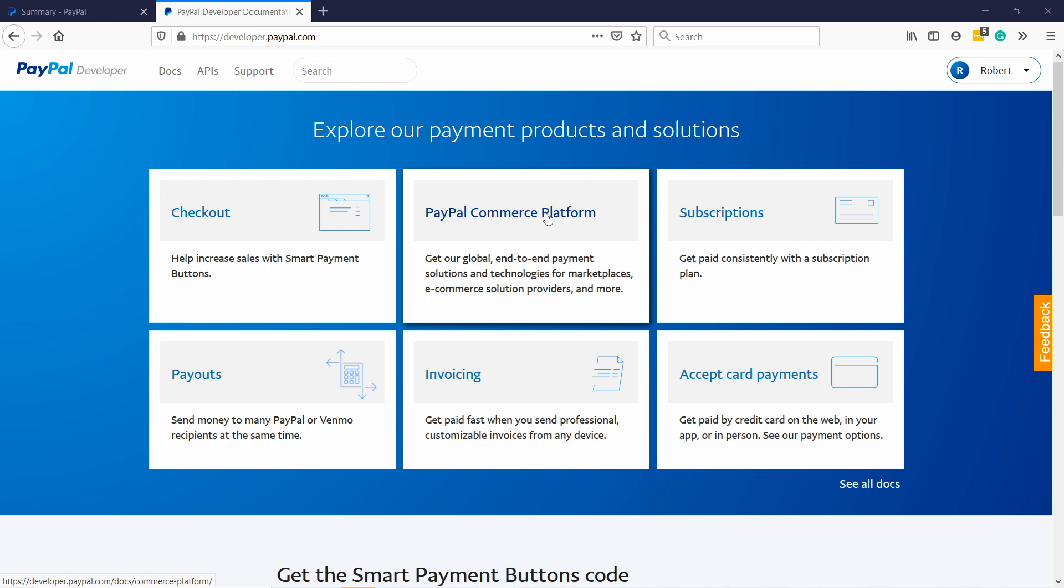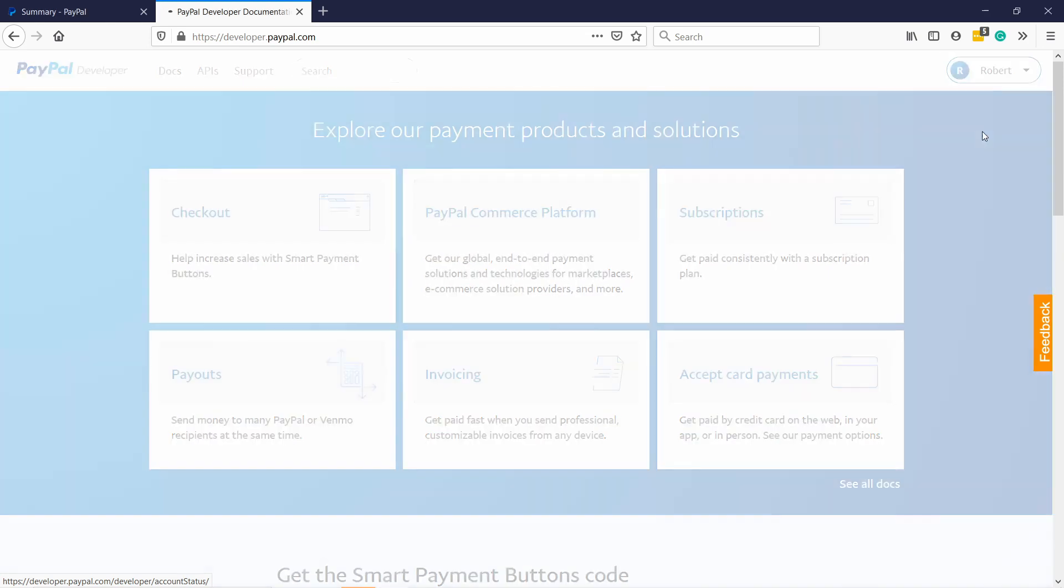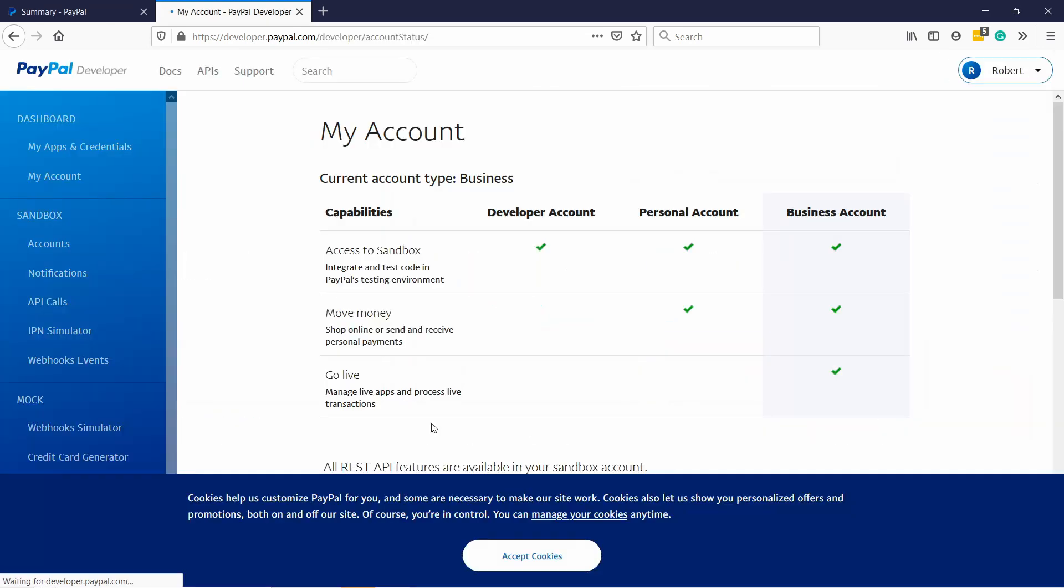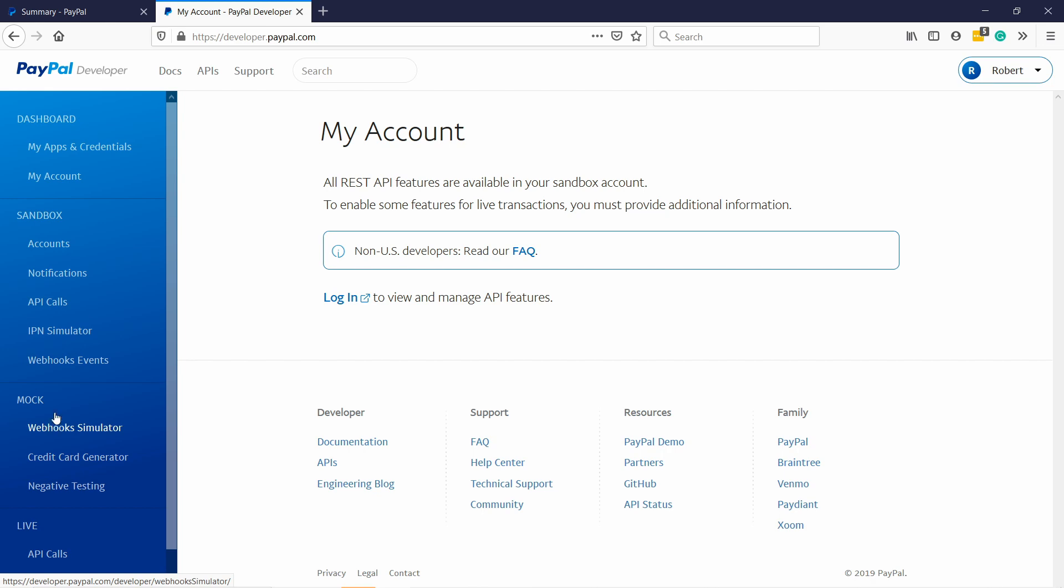And if you need a test credit card from PayPal it's actually also easy to generate. All you have to do is when you're in your PayPal developer console in the dashboard, just go to your name and then click on my account, and then here you have on the left under mock credit card generator.